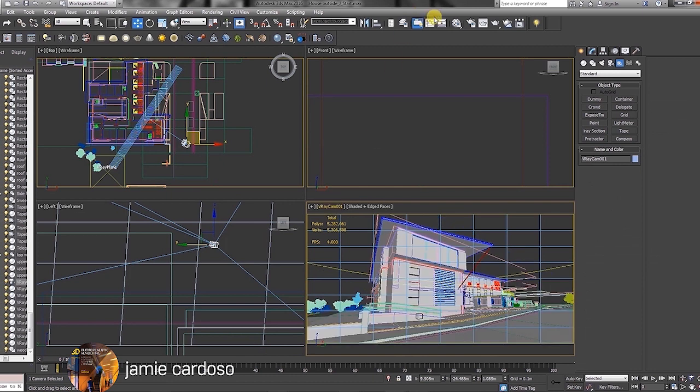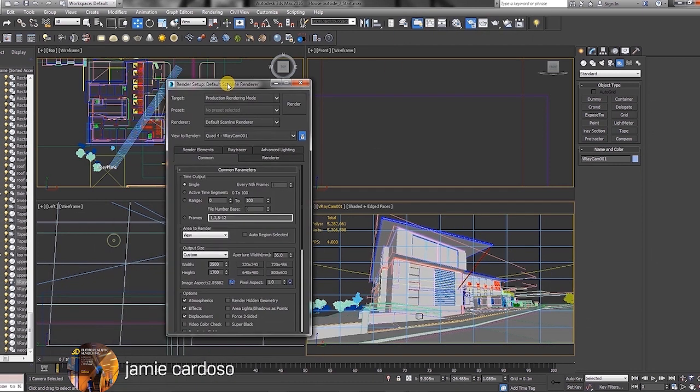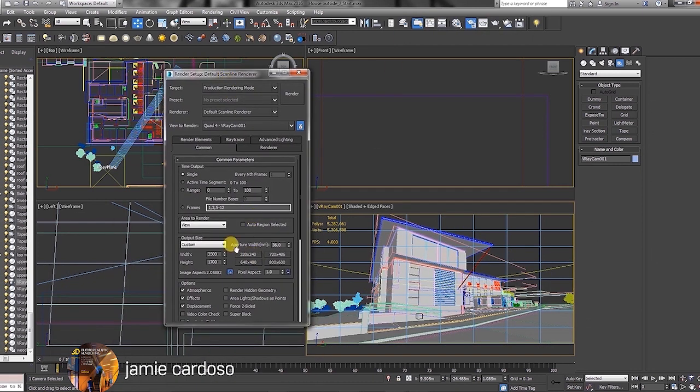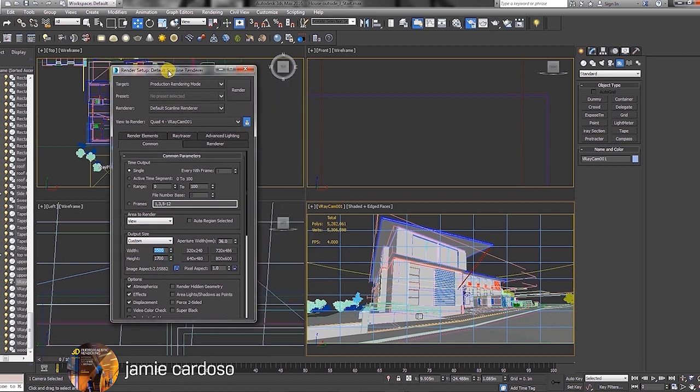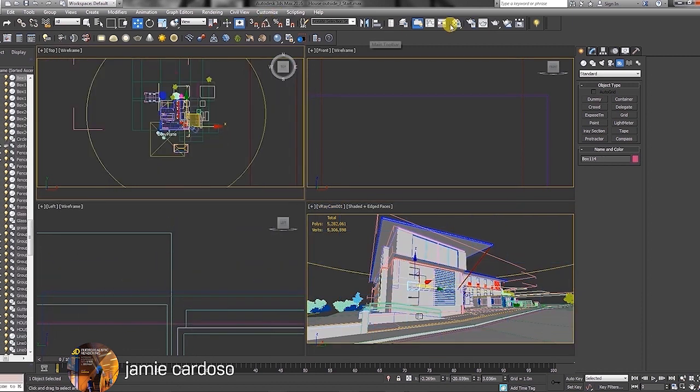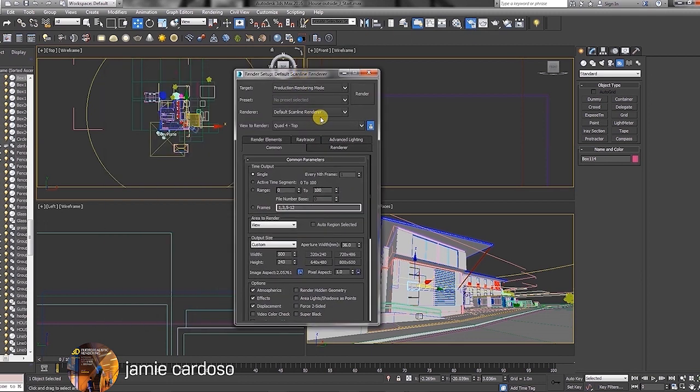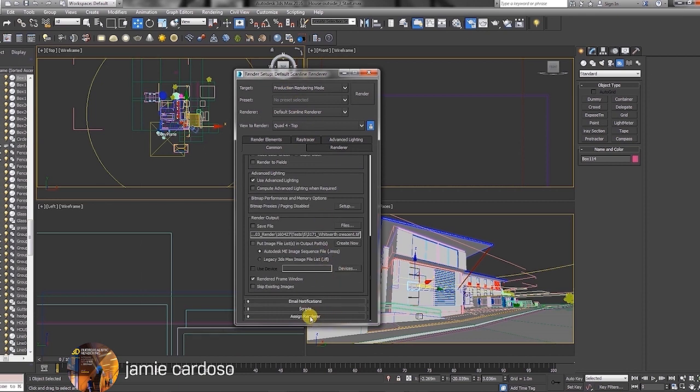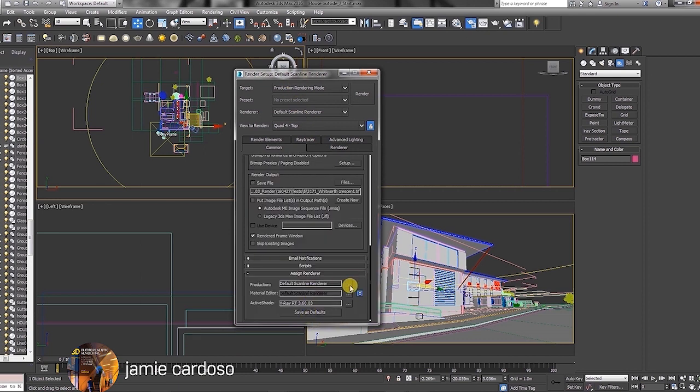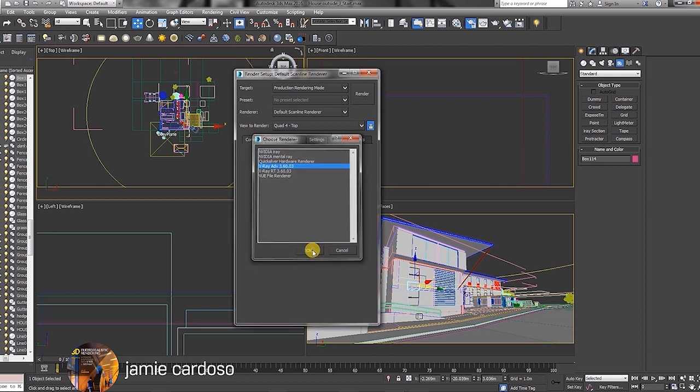Next, we're going to open the render setup dialog and reduce the output size for test renders. Also, we're going to load up the V-Ray renderer by opening the common tab, scrolling down, under the assign renderer, click on the production toggle and choose the V-Ray renderer from the list.